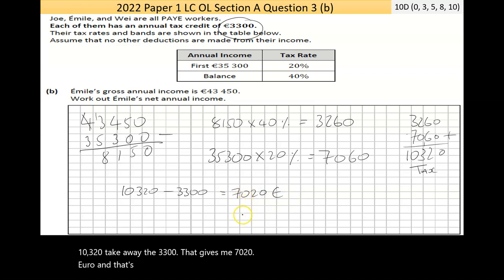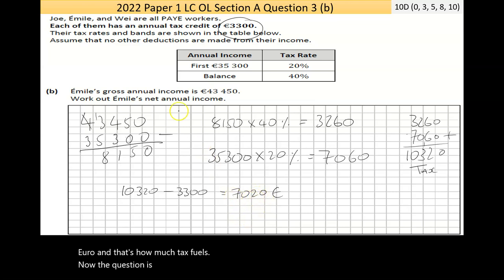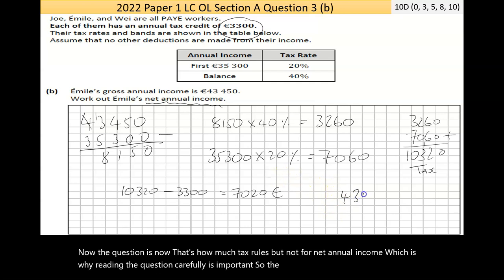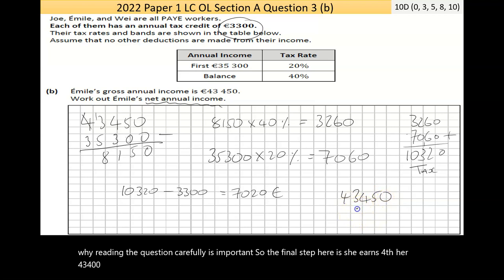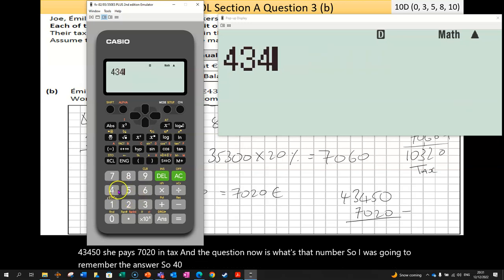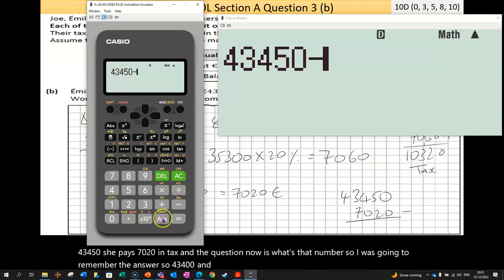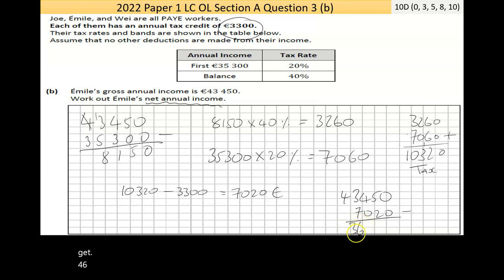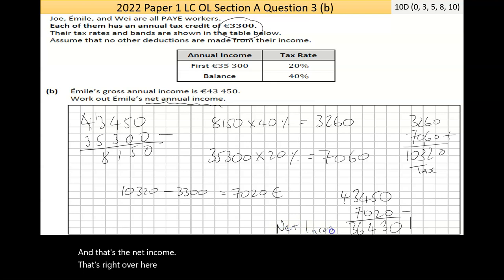That's how much tax she owes, but the question asks for her net annual income, so reading carefully is important. The final step: she earns 43,450 and pays 7,020 in tax. So 43,450 minus 7,020 gives a net income of 36,430. That's the answer — box it to make it stand out.